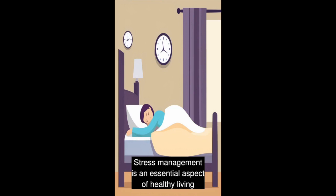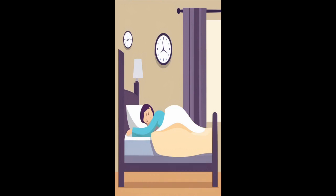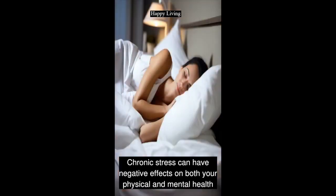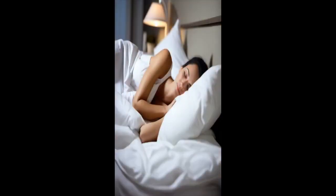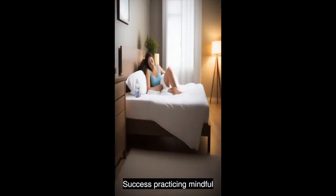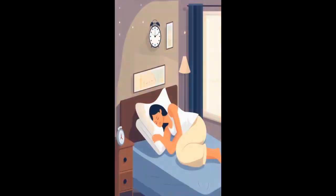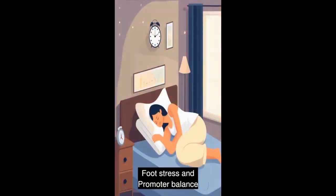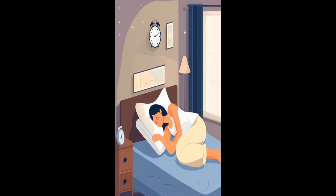Stress management is an essential aspect of healthy living. Chronic stress can have negative effects on both your physical and mental health. Finding effective stress reducing techniques, such as practicing mindfulness, deep breathing exercises, or engaging in hobbies can help you better cope with stress and promote a balanced lifestyle.